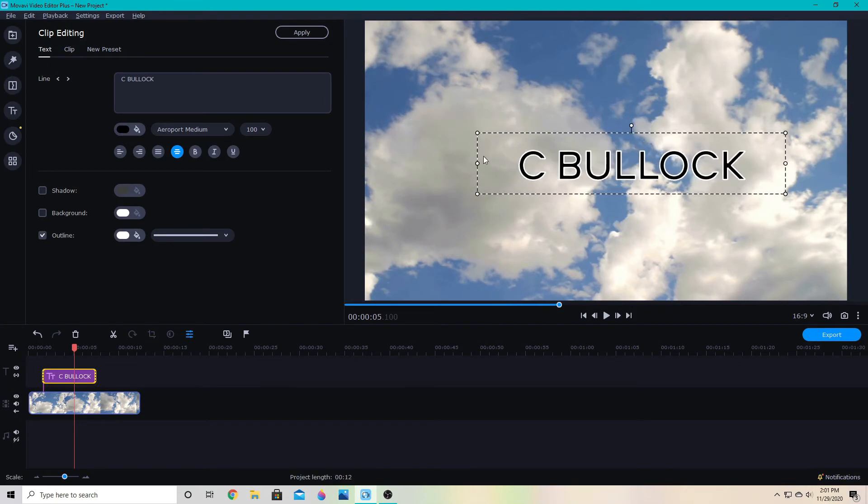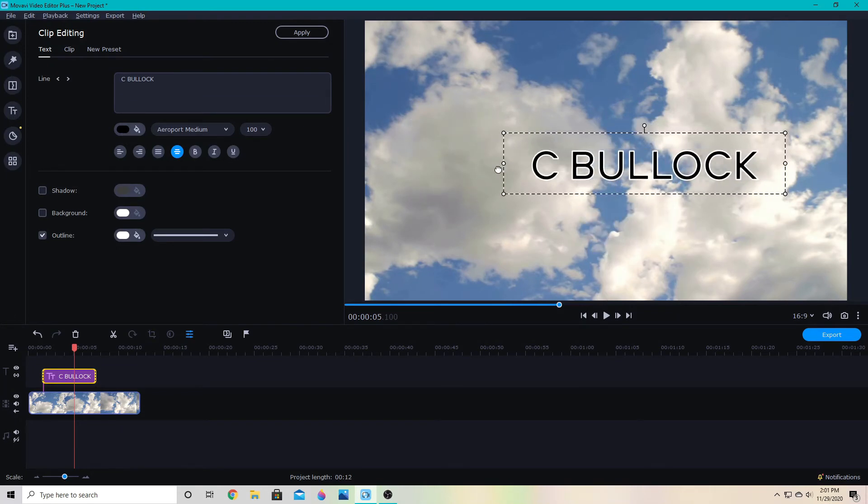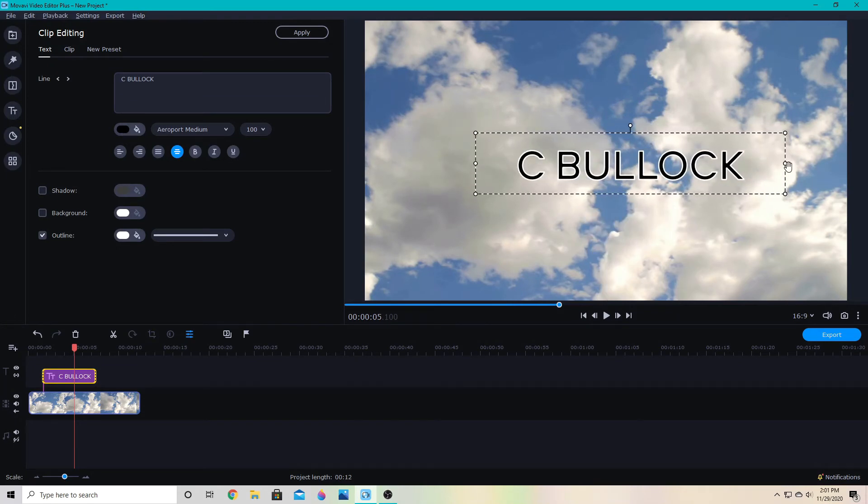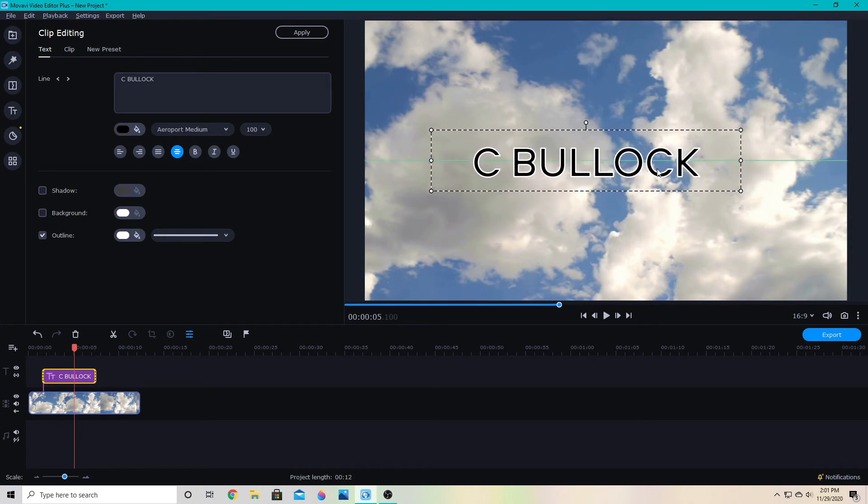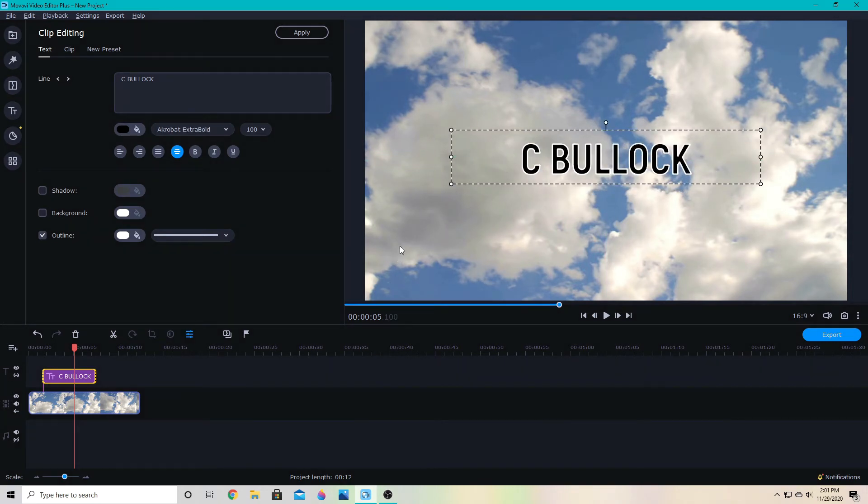I can also make it bigger by grabbing these edges here. Depending on how you want it, you can make it fit different ways. Now, if I want to animate that simple text, I'm going to go down to this four squares tab down here.